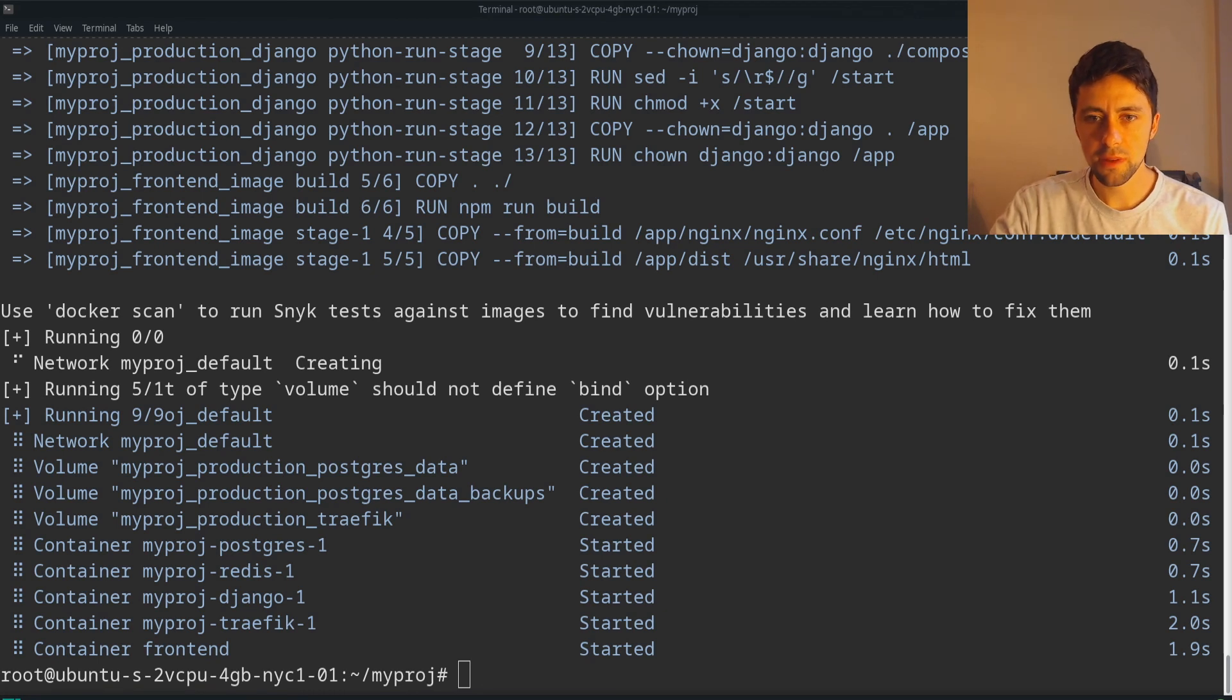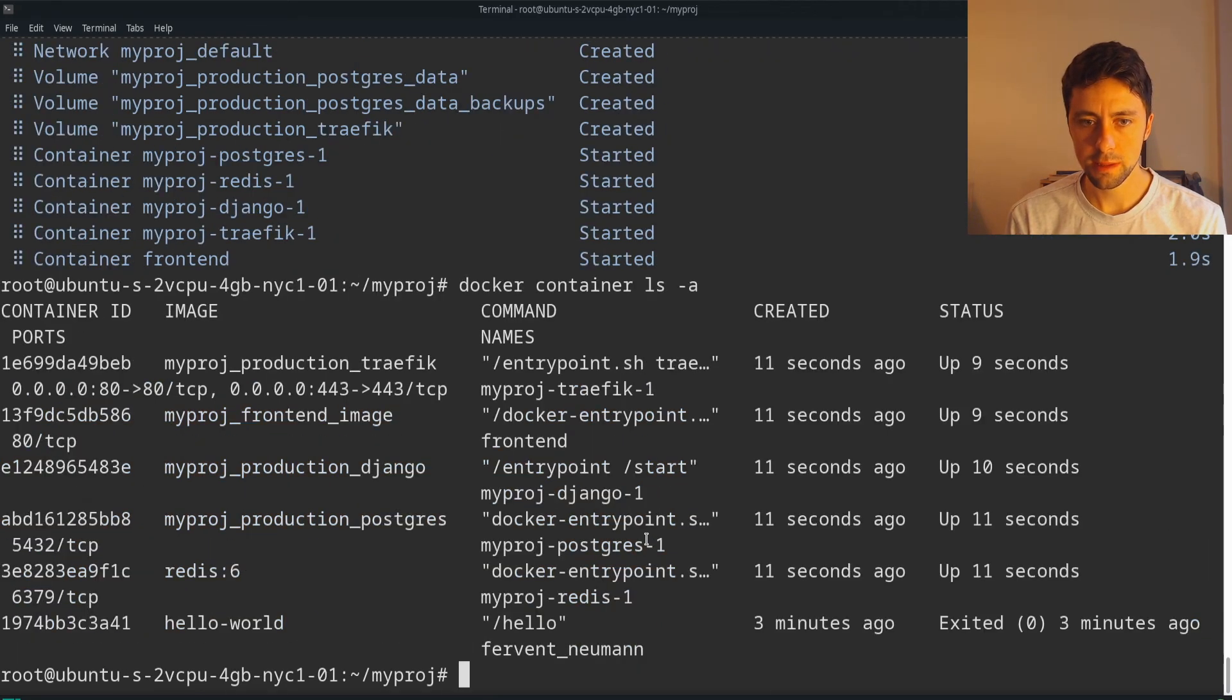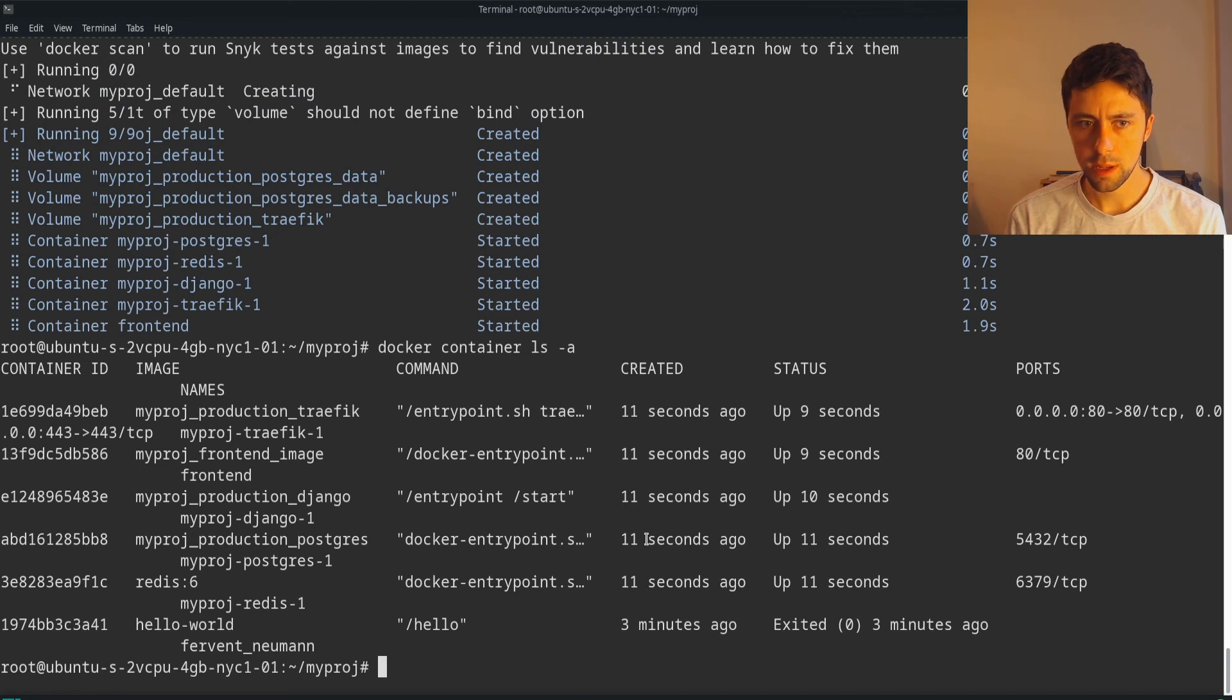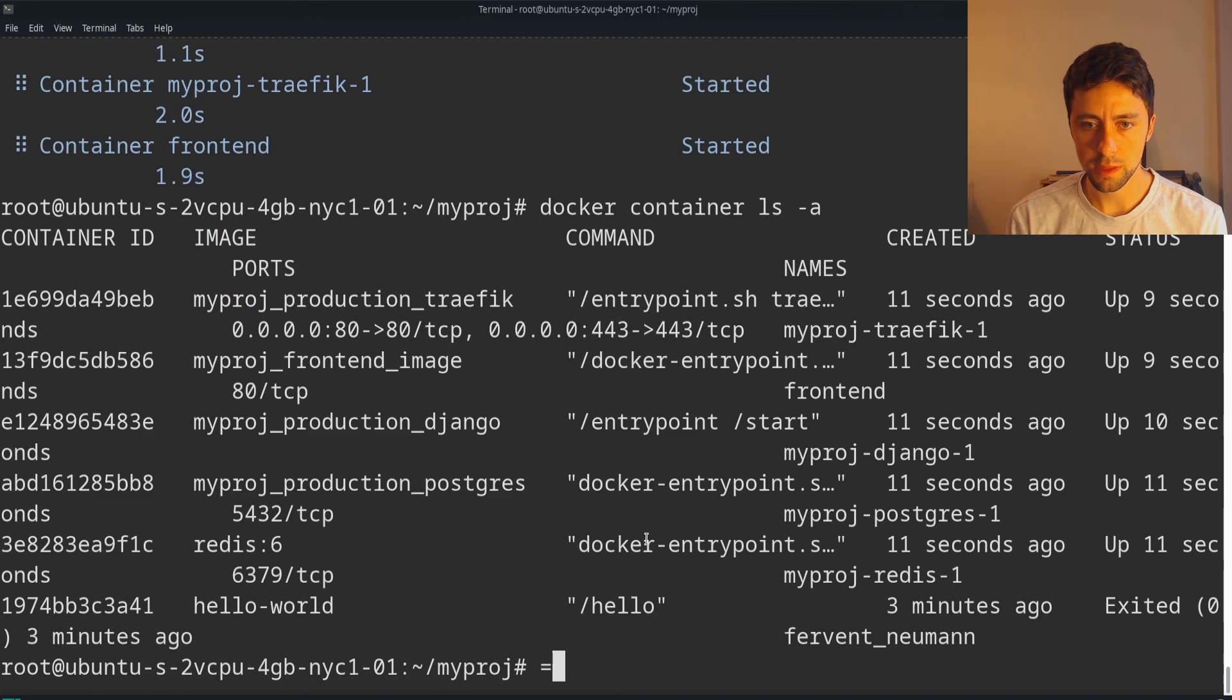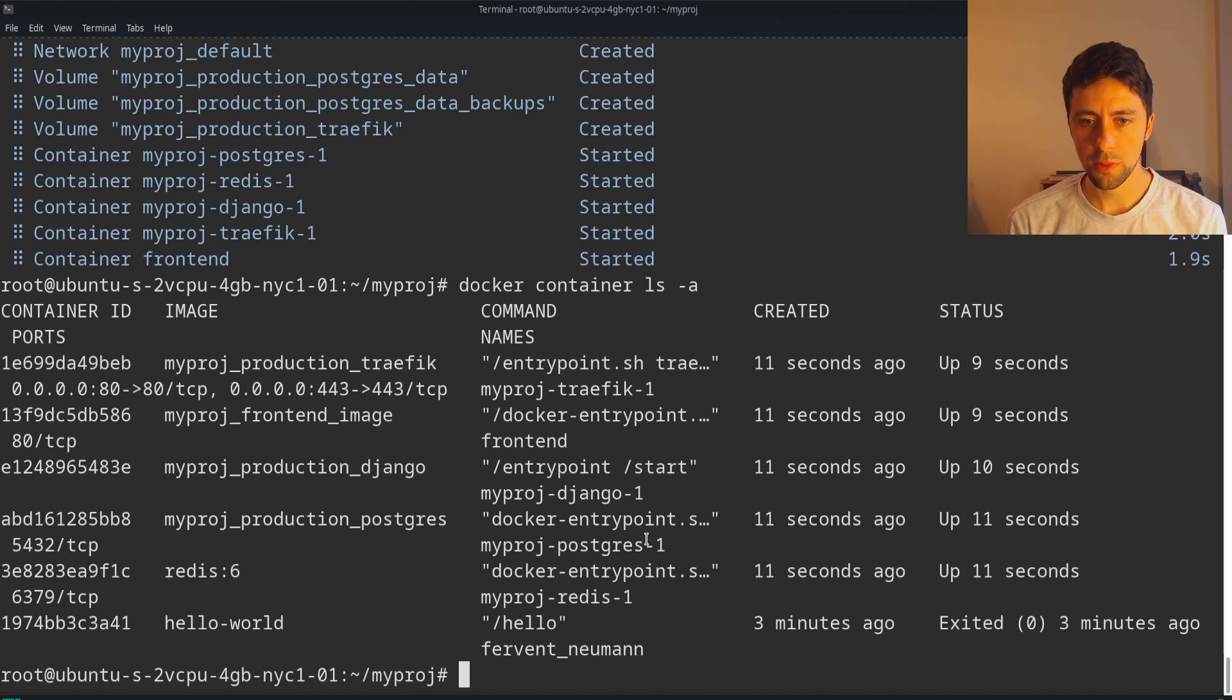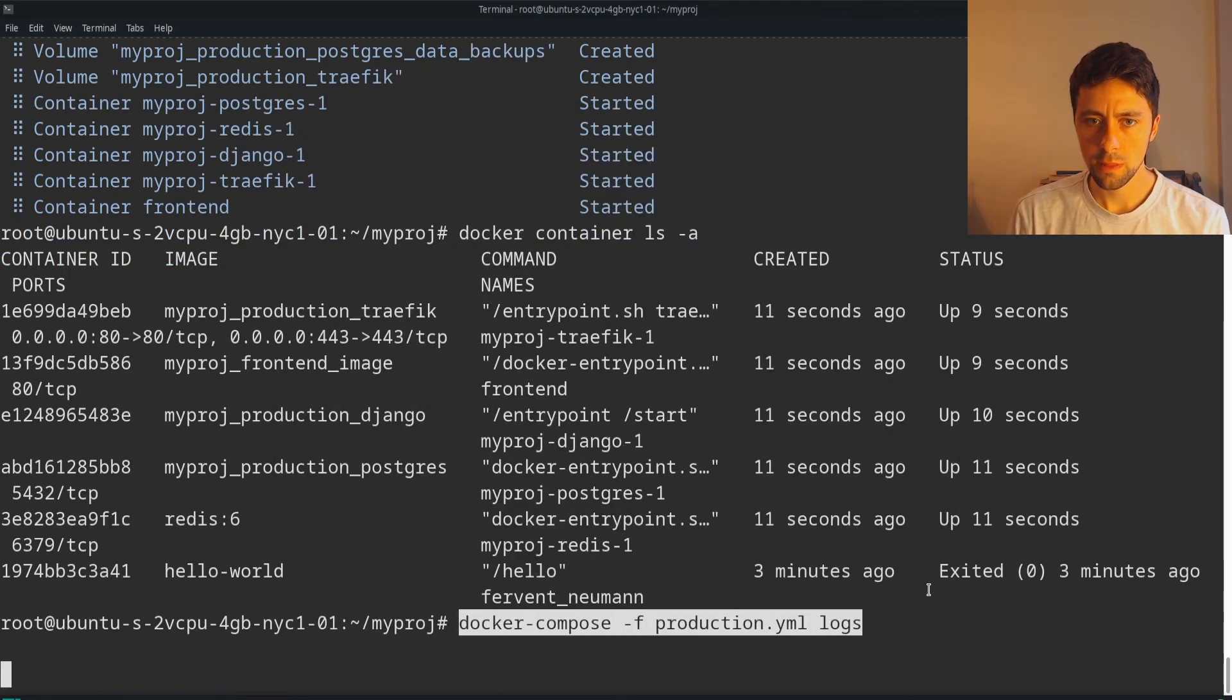So supposedly everything has been set up correctly. So I guess we can run docker container ls. Let's make that a bit smaller so I can just see created up, up, up, up, up, exited, something exited. Oh, that's hello world. We don't care about that. Great. Let's make this bigger again, I guess, so people can see what's... Okay, hopefully that's okay. There's one thing I wanted to check, one more thing, which is just the logs, because something I care about is Traefik.